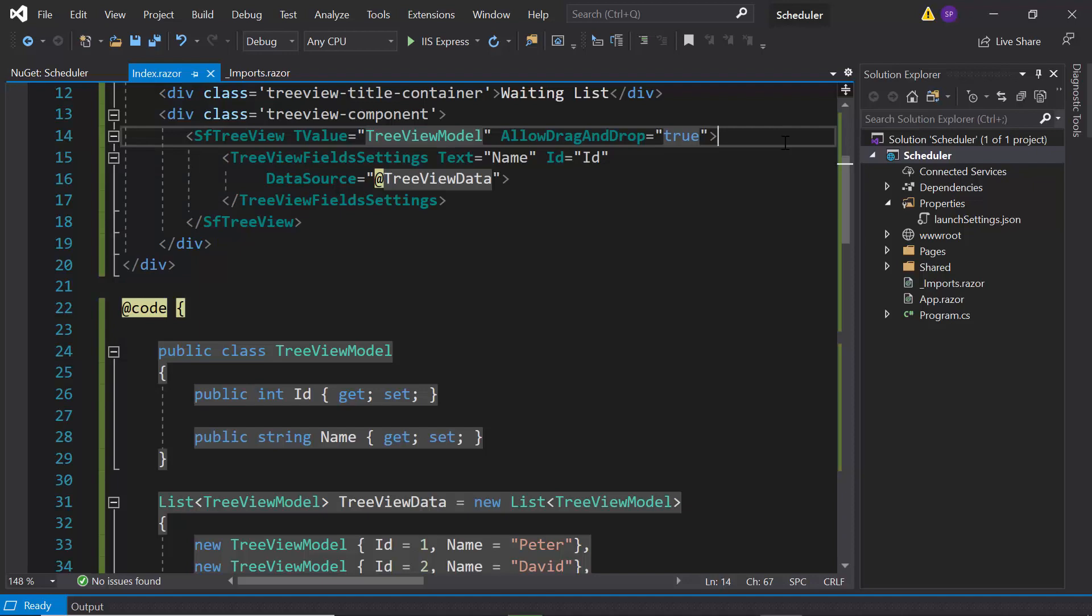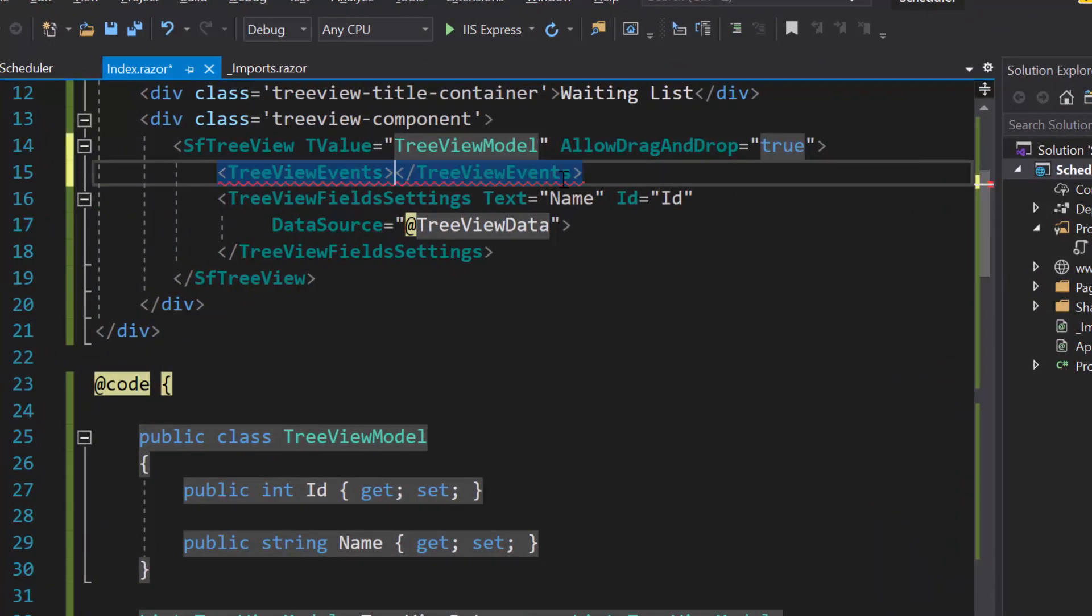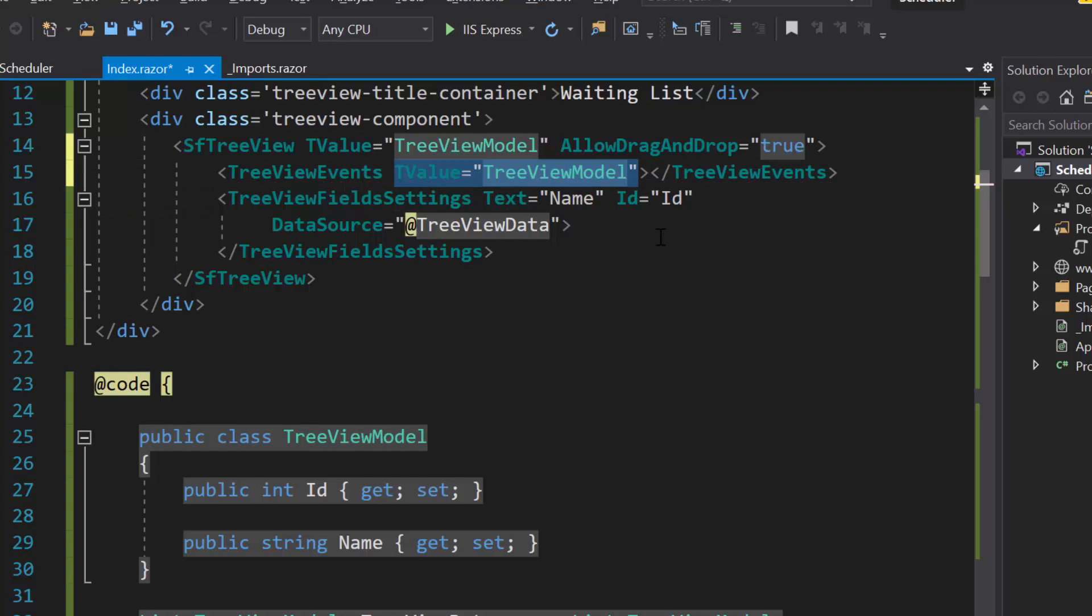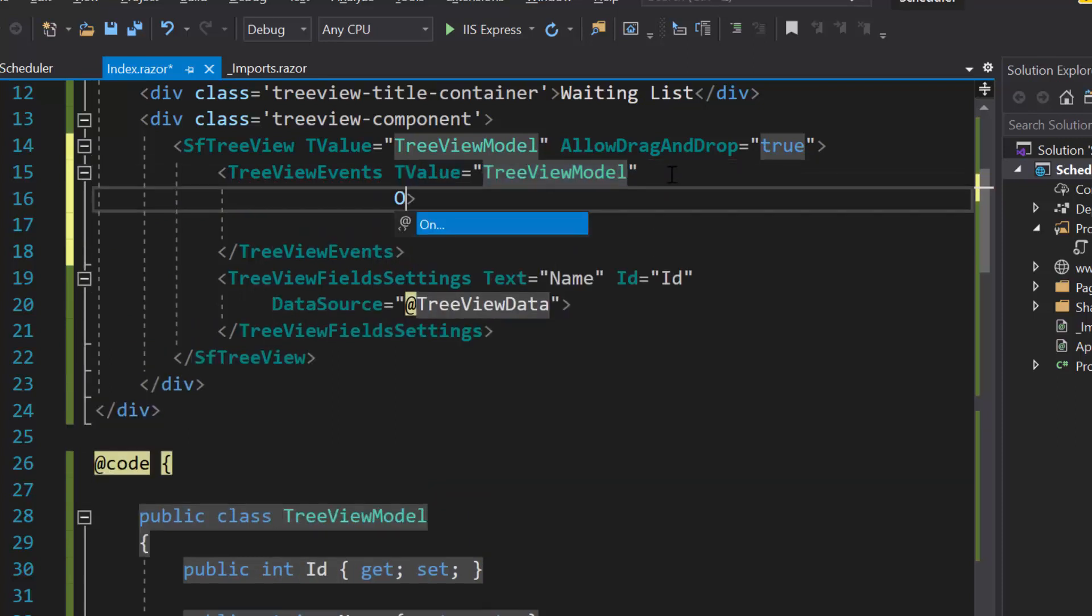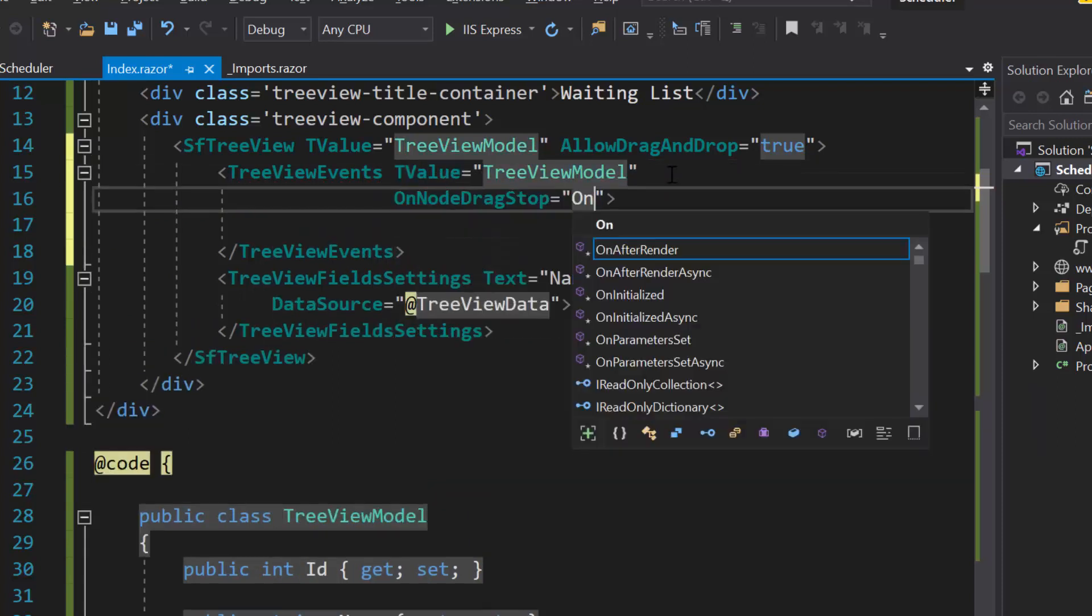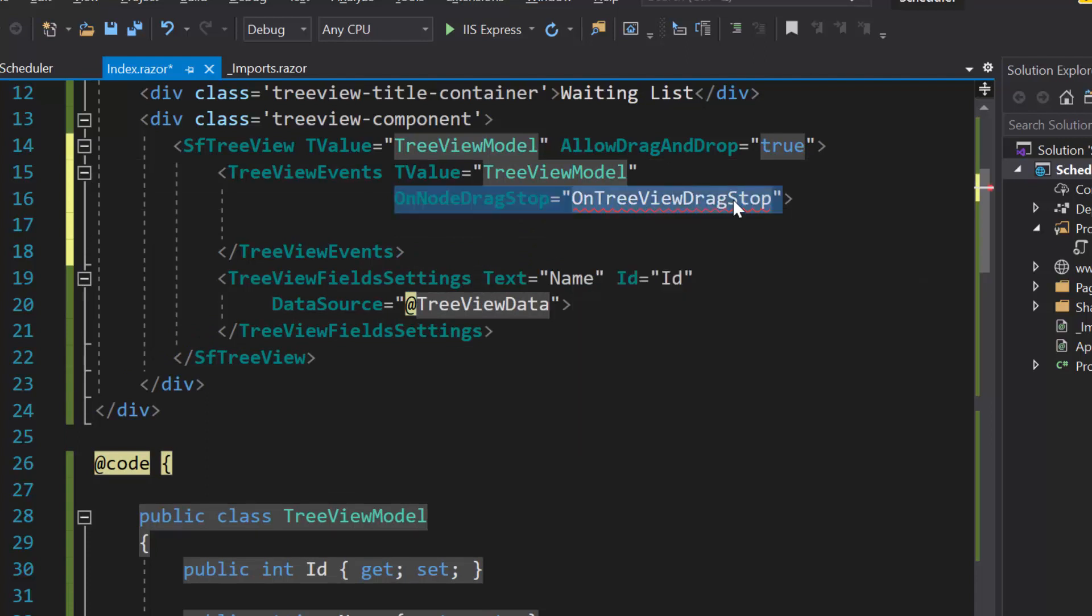So, as a first step, I need to define tree view events tag, with T value property. Then, I will define an event of tree view, on node drag stop, which triggers when an item from the tree view component, is dragged and dropped onto the target area.